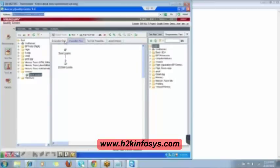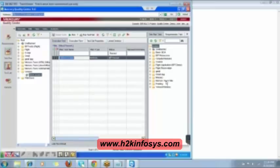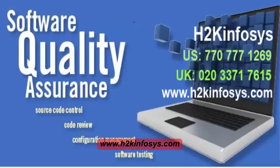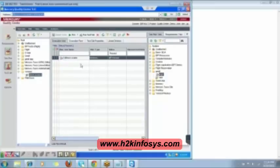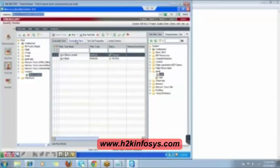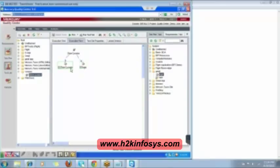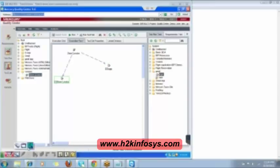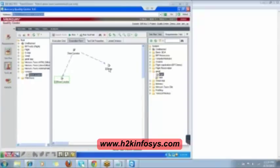Then we have the Execution Flow. I'll add another test case to the execution grid. Clear the filter — now you can see there are two test cases: Login and Store Locator. Execution Flow means I can set the sequence — I want Login to run first, then Store Locator. They are currently separate, so I need to set the sequence.